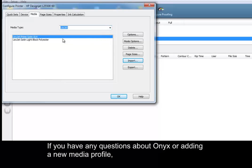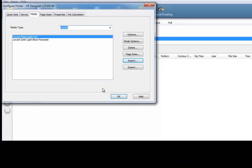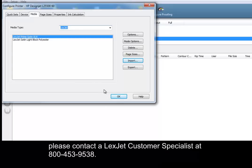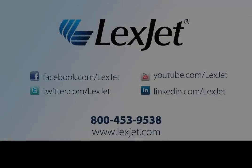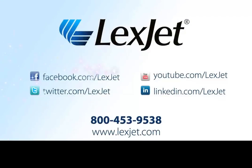If you have any questions about Onyx or adding a new media profile, please contact a LexCheck customer specialist at 800-453-9538.